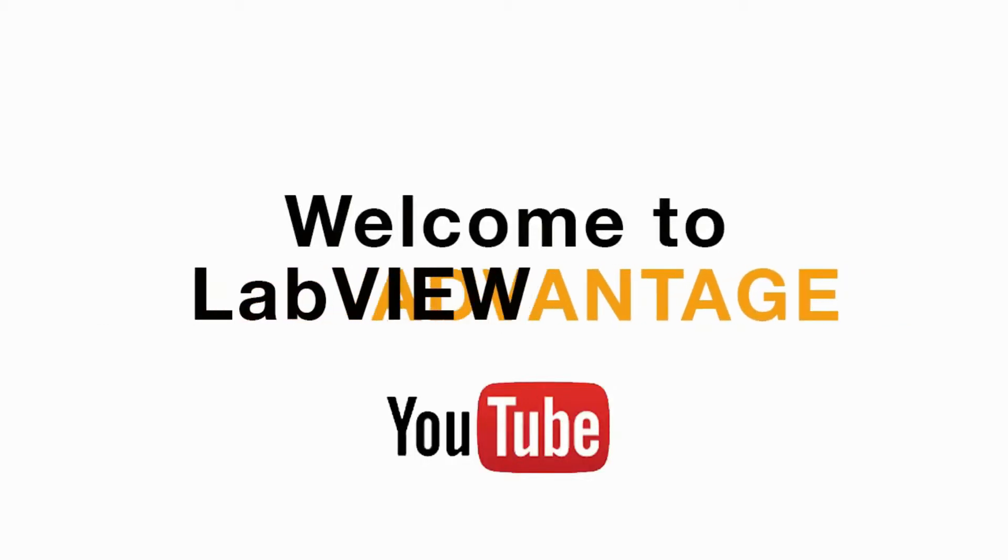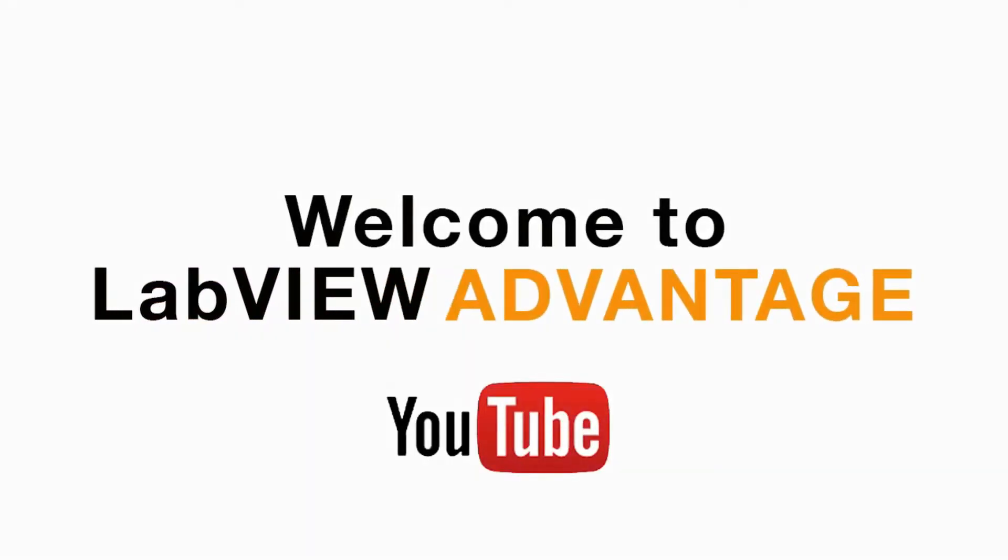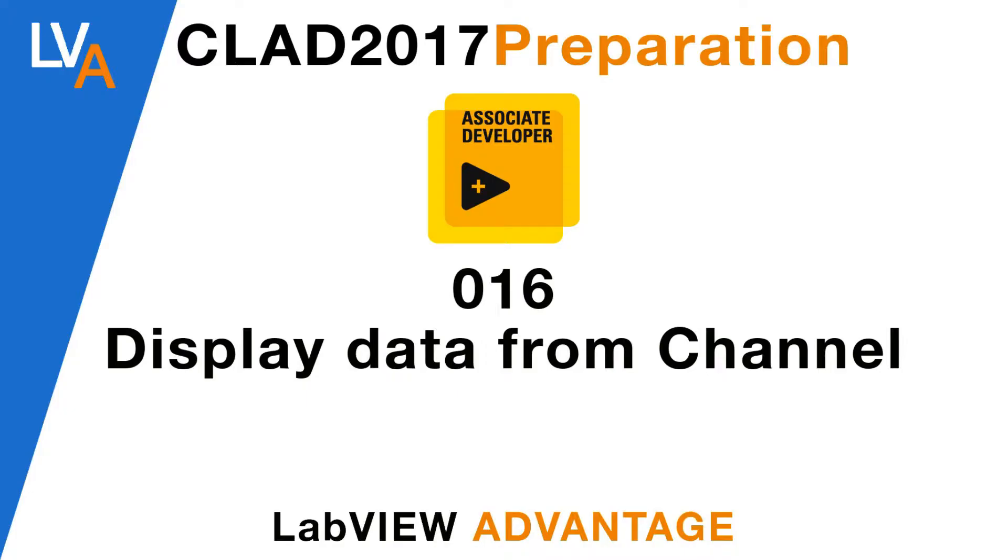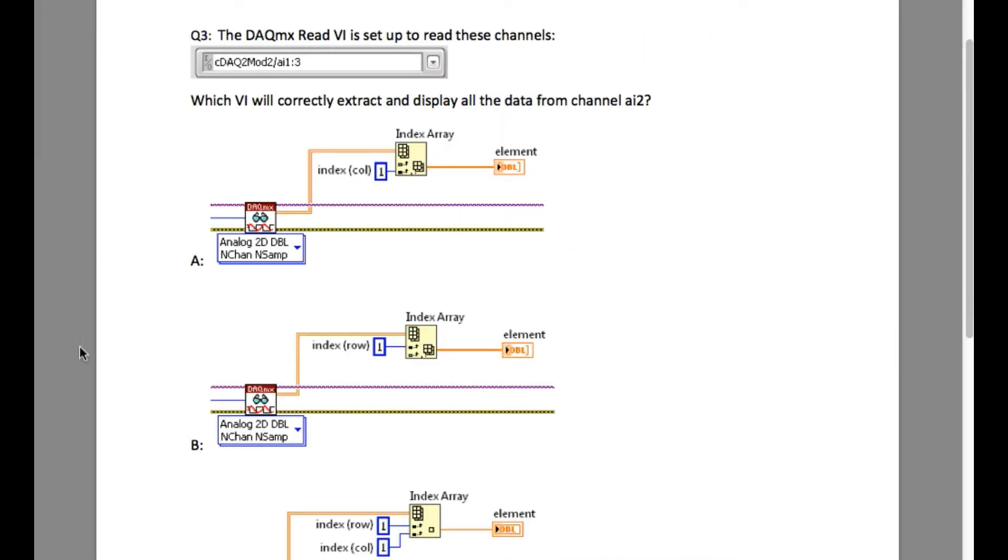Hello and welcome to another CLAD preparation video from LabVIEW Advantage. Please pause the video if necessary and try to understand the requirement of the application. Please resume when you feel you're ready. I'll explain the solution for this problem.